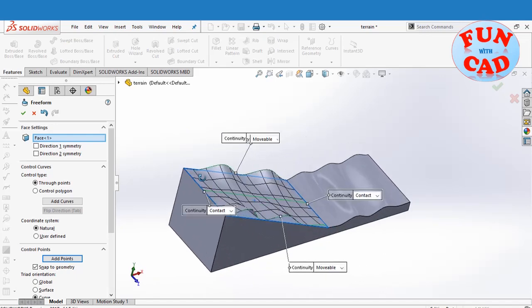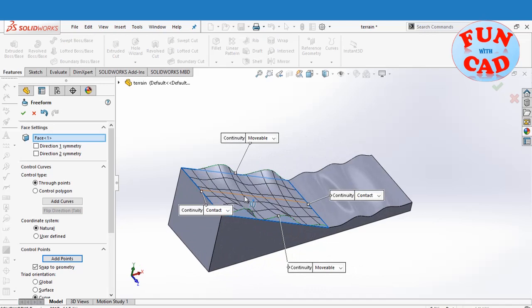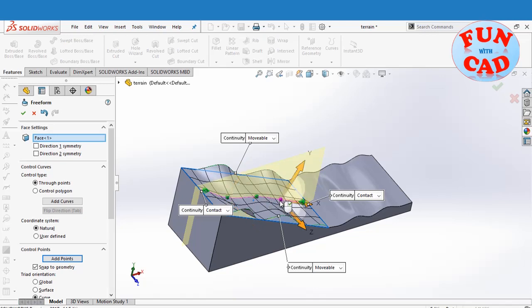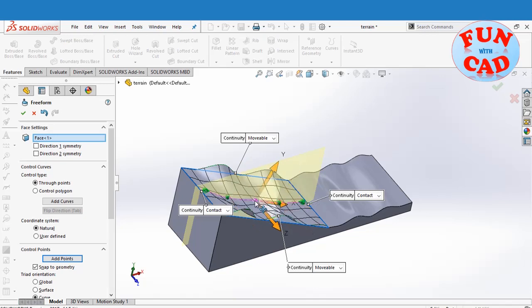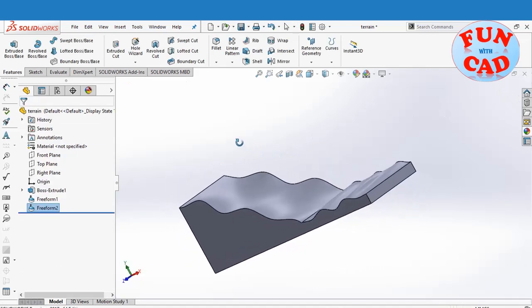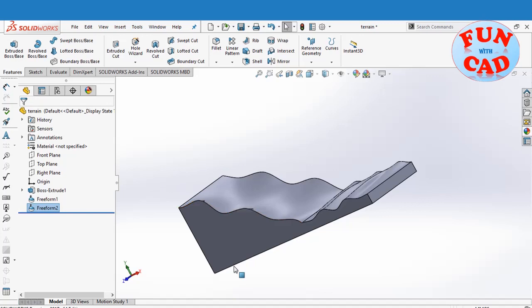We will drag the points on middle spline as well. The terrain is ready.